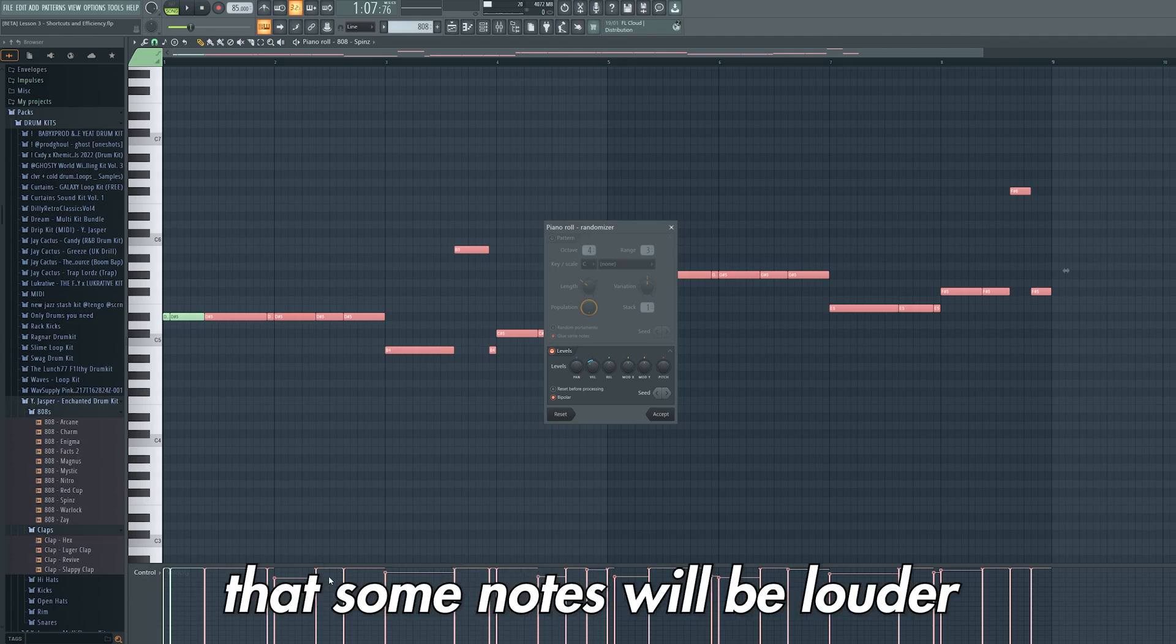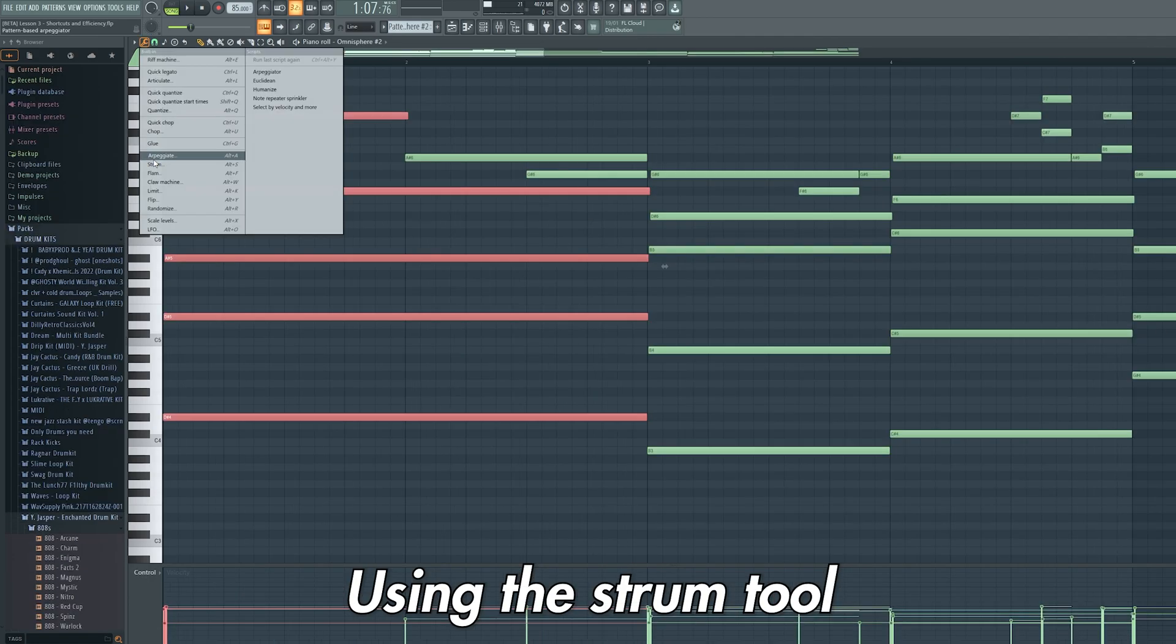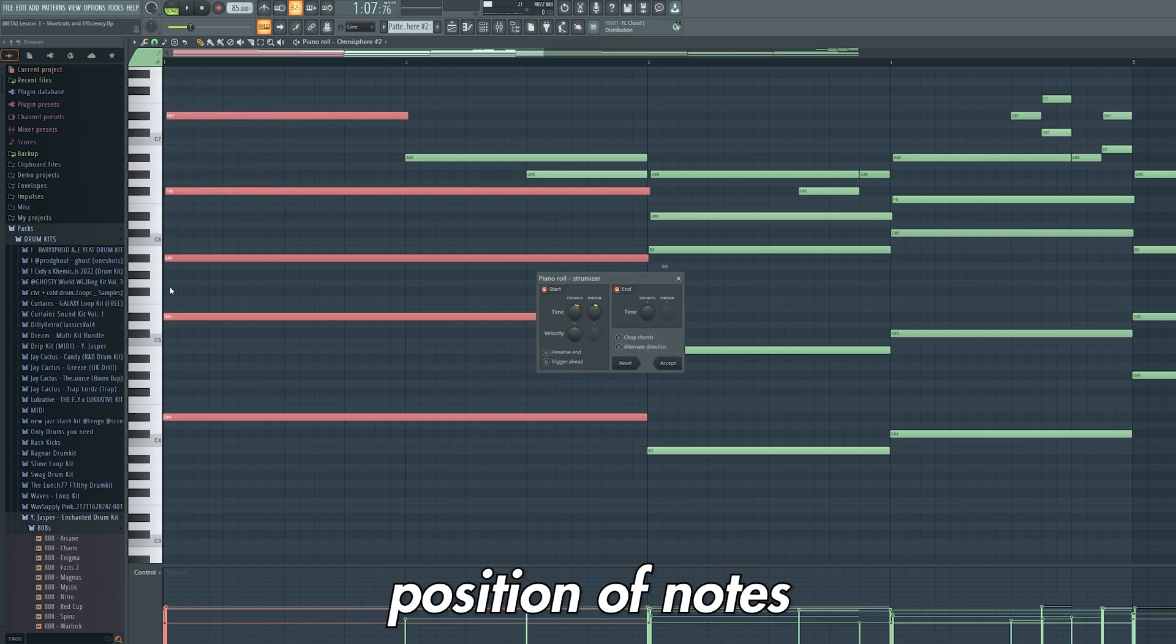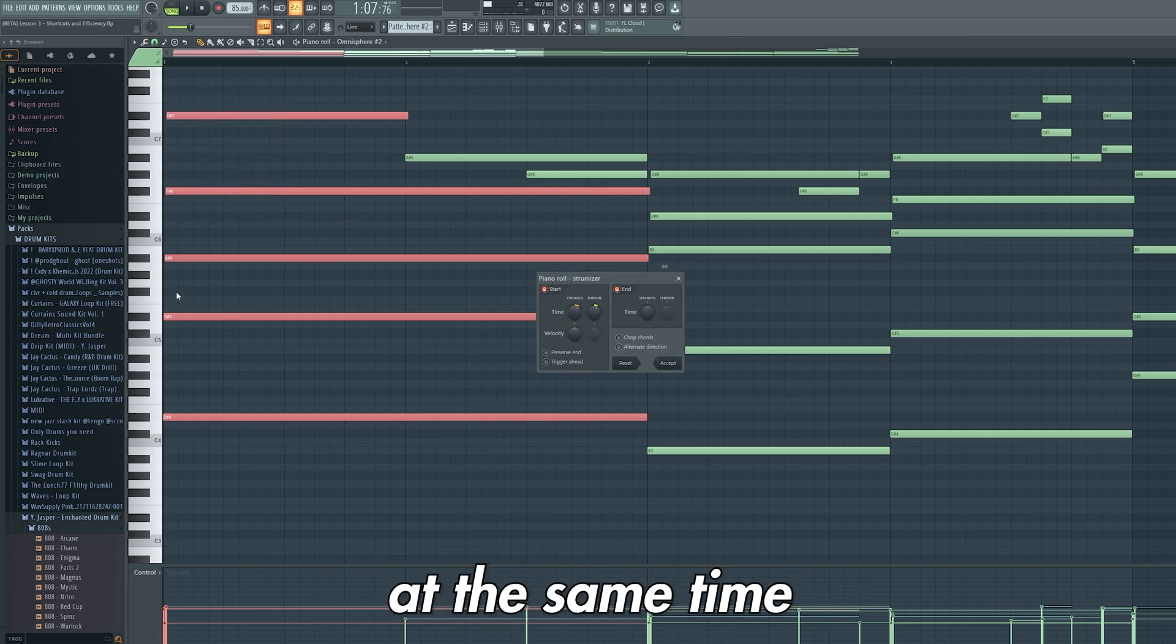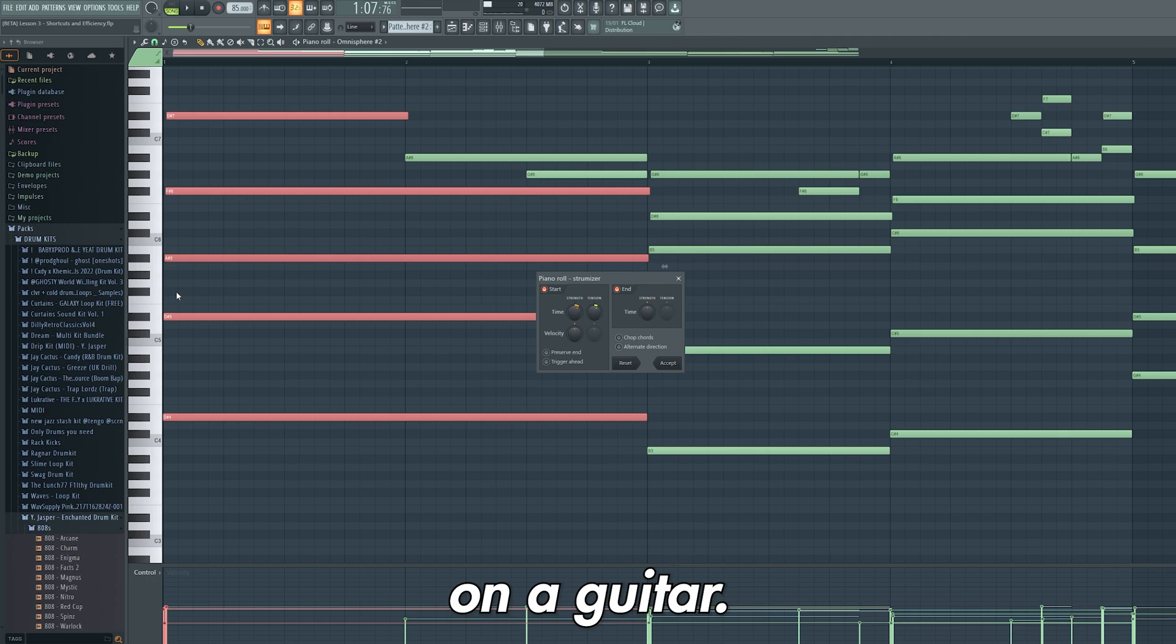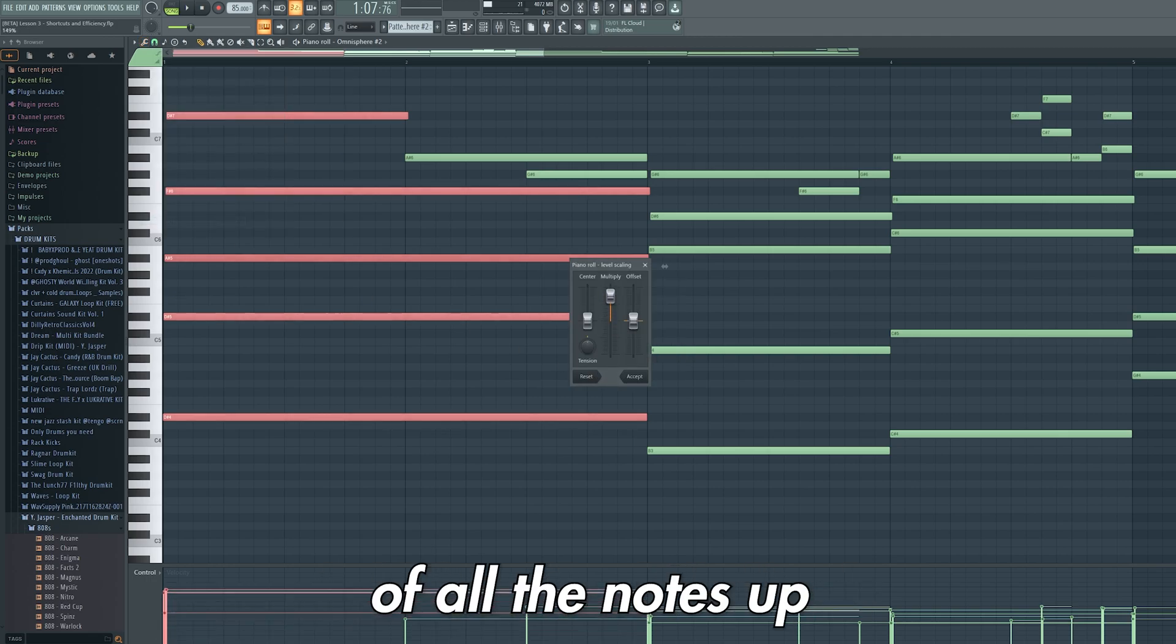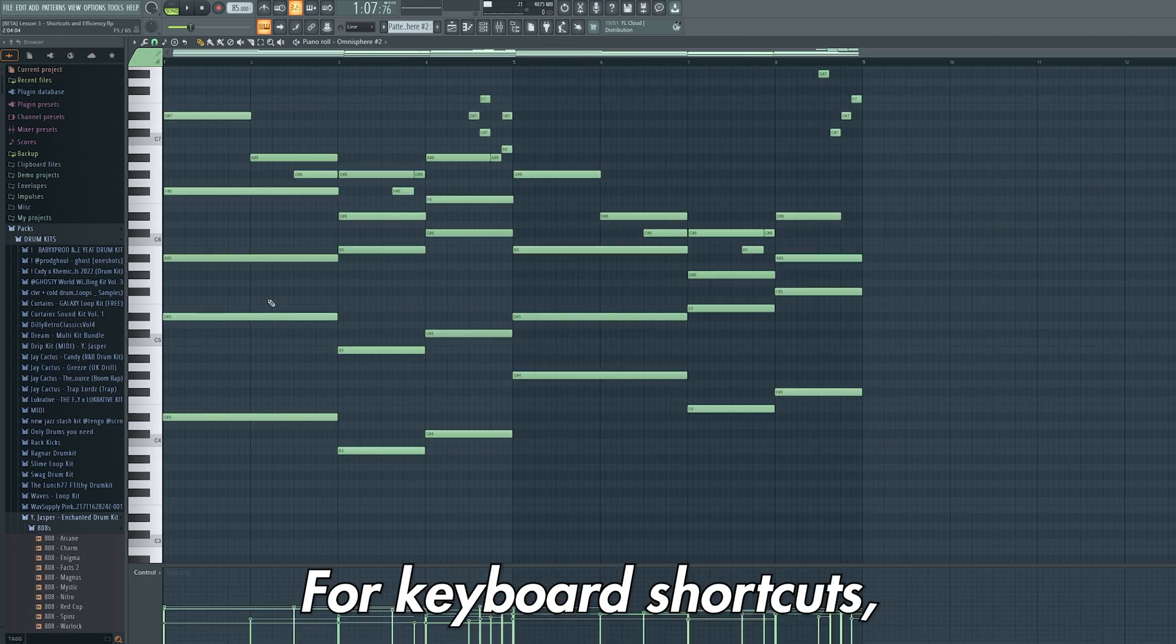Using the strum tool will offset the beginning position of notes where they're playing at the same time, as if you were strumming them on a guitar. And finally, scale levels brings the velocity of all notes up or down in line with each other.